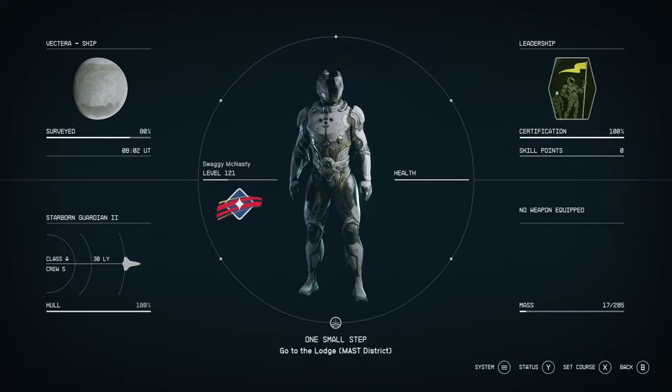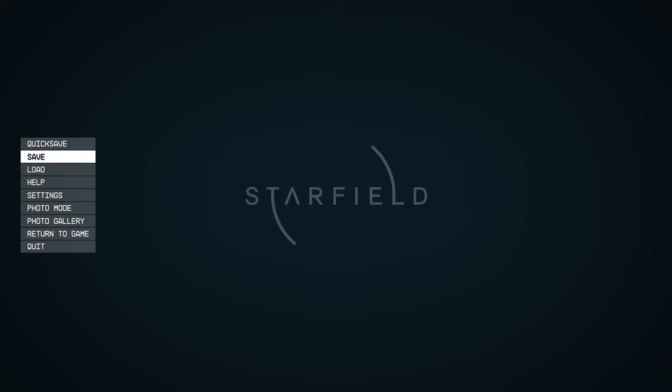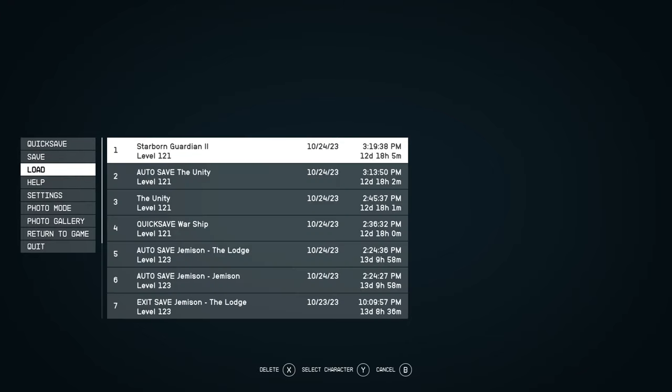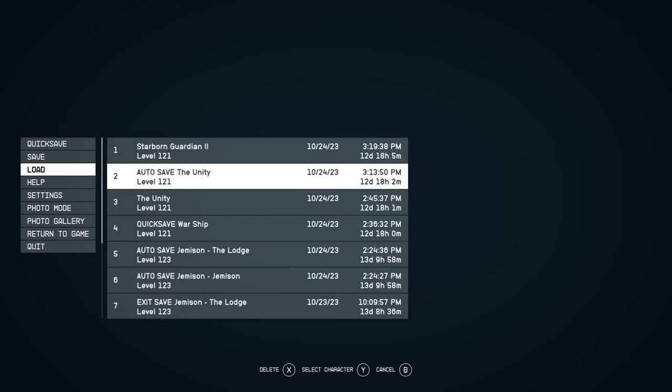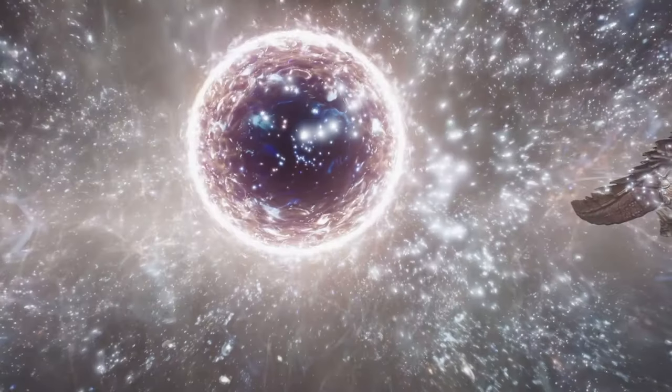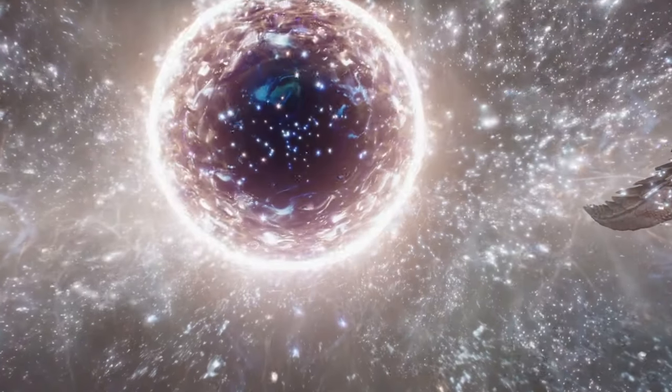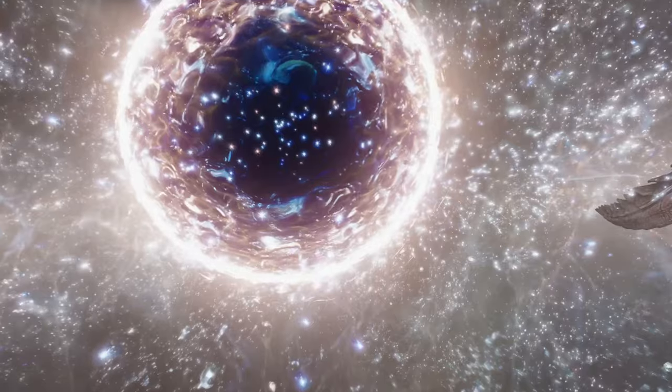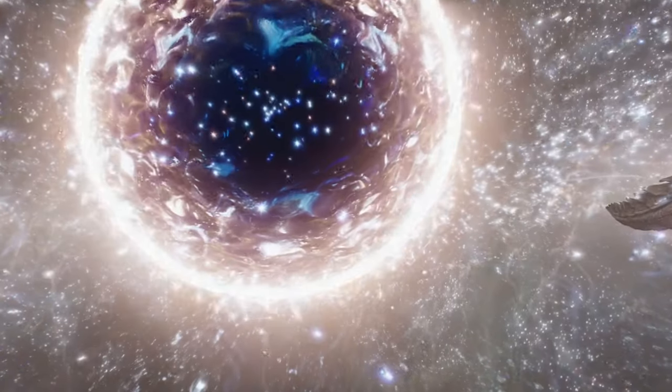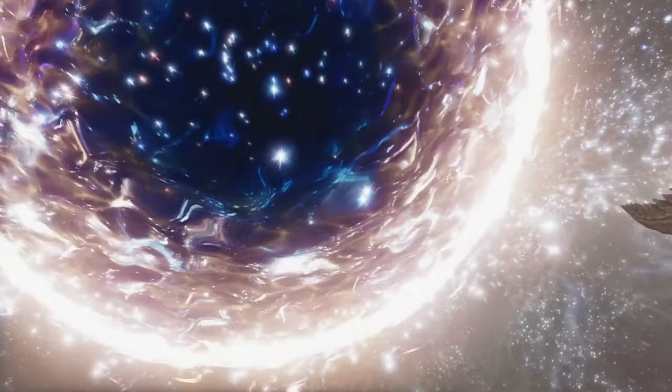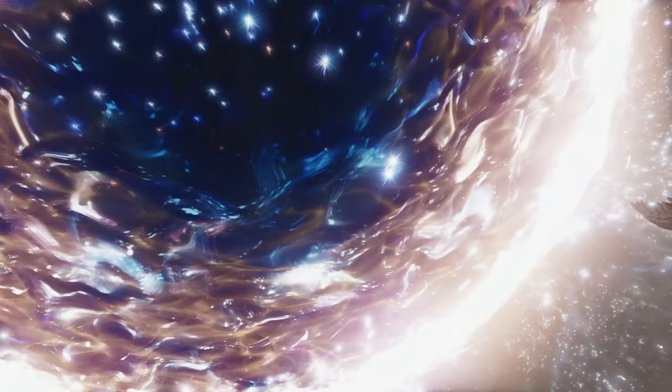Some daring spacefarers resort to a technique known as Save Scumming, which involves repetitively reloading their game saved from the moment just prior to embarking on their Unity journey. However, for those who seek a more direct route, this video serves as your cosmic compass.